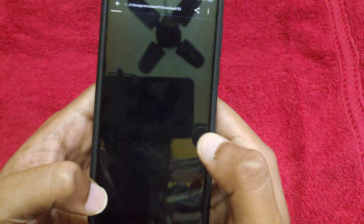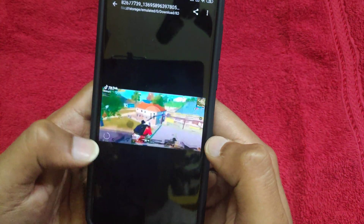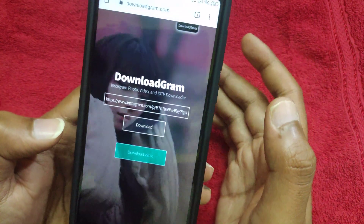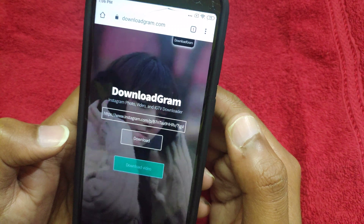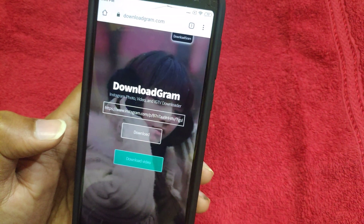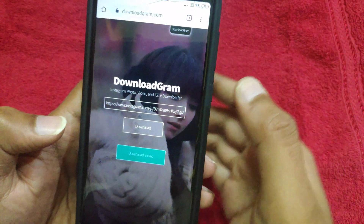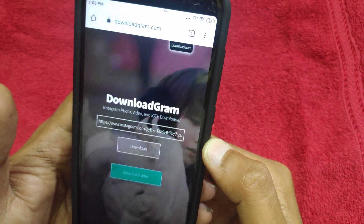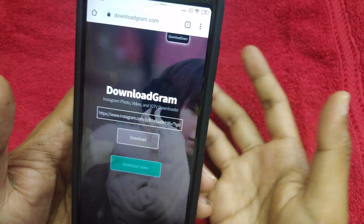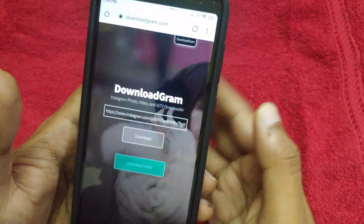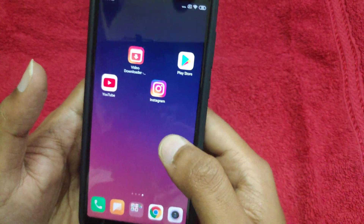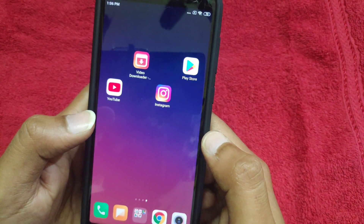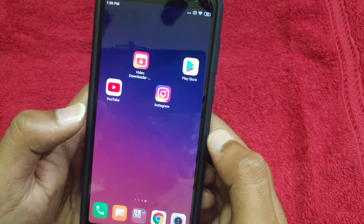I will open it and download the video. You can use either the app or the website to download. If you like this video, please like, subscribe. Thanks for watching. Jai Hind.